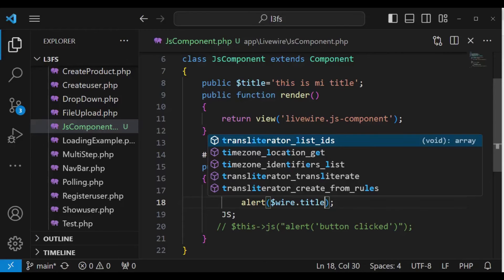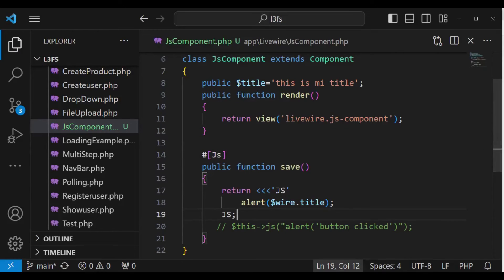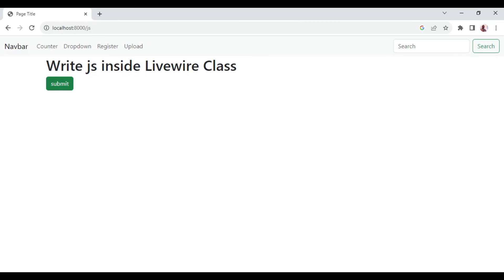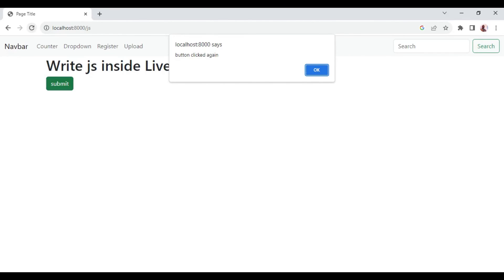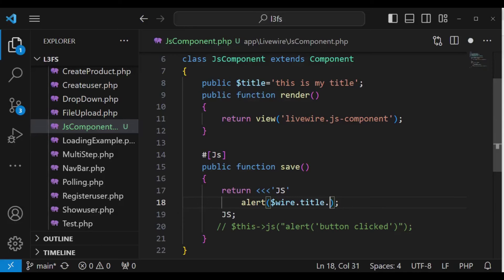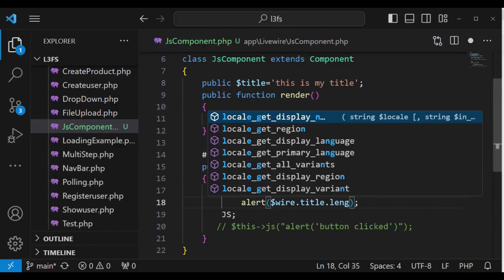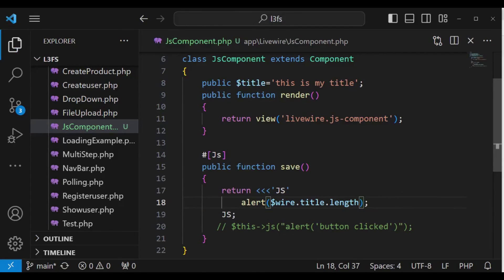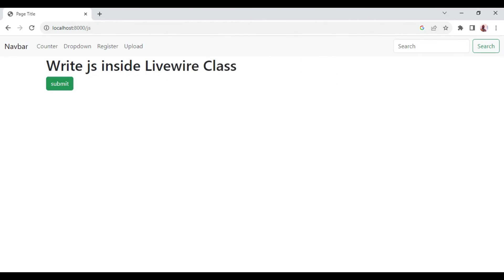Once we have it like that, it is possible to alert the title we have there. After a refresh, clicking submit now shows 'this is my title' — I notice I have a typo, it appears as 'me title'. Anyway, we can still modify by chaining something to it — for example, `.length`. Let's refresh and click.